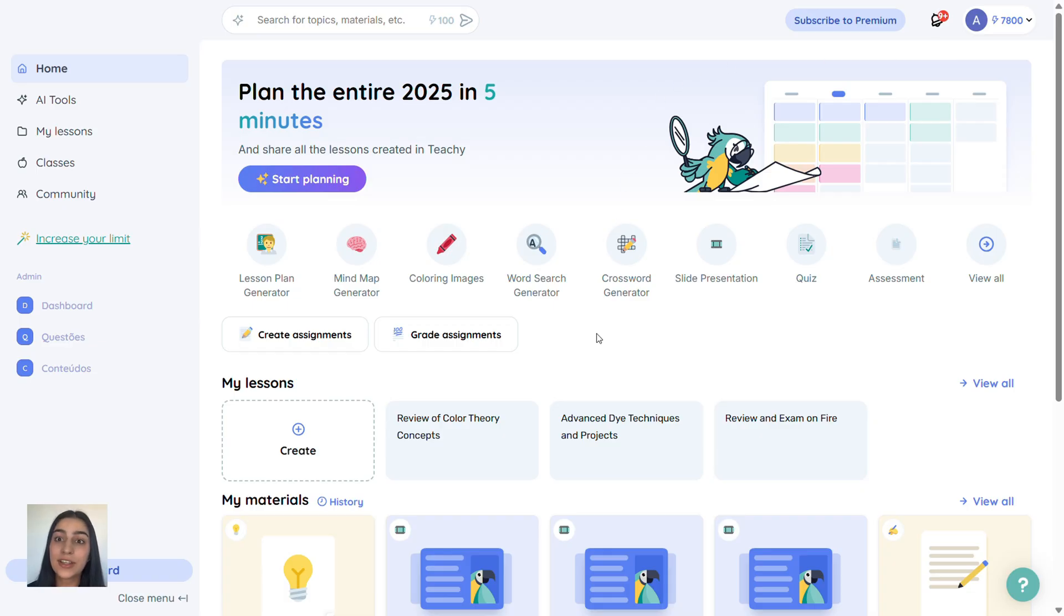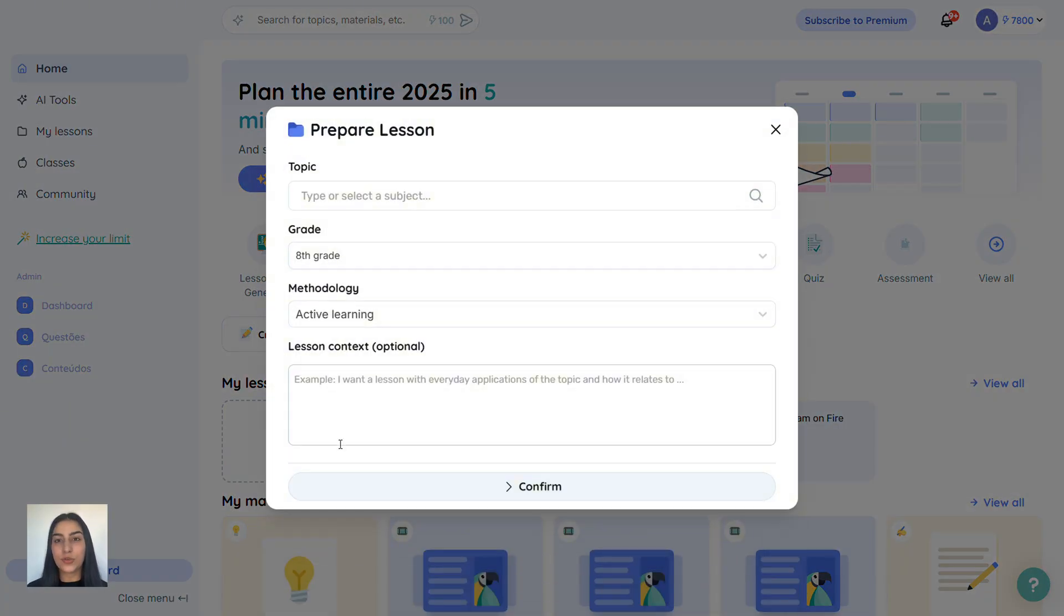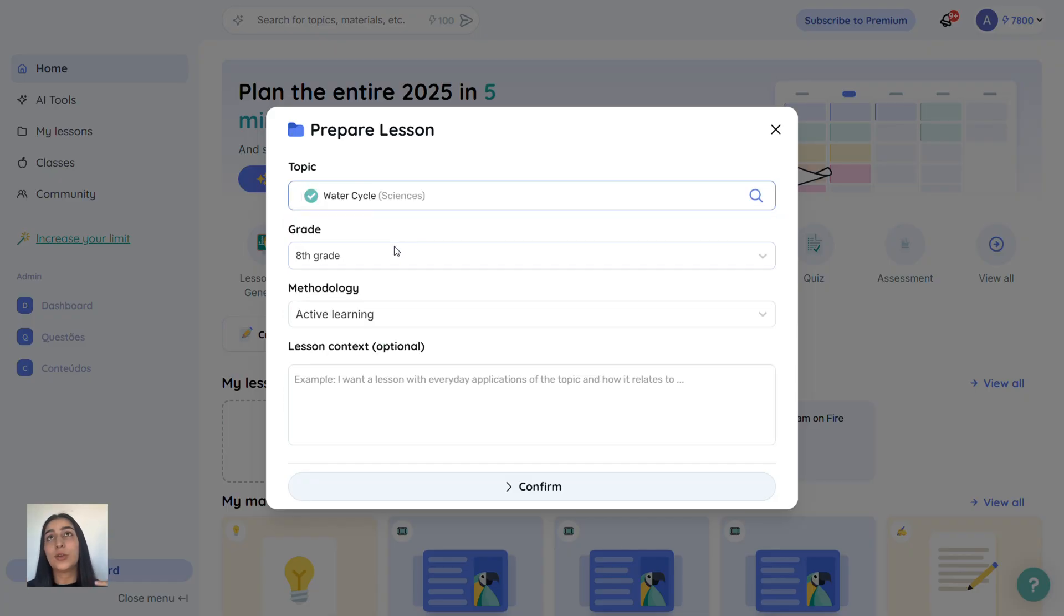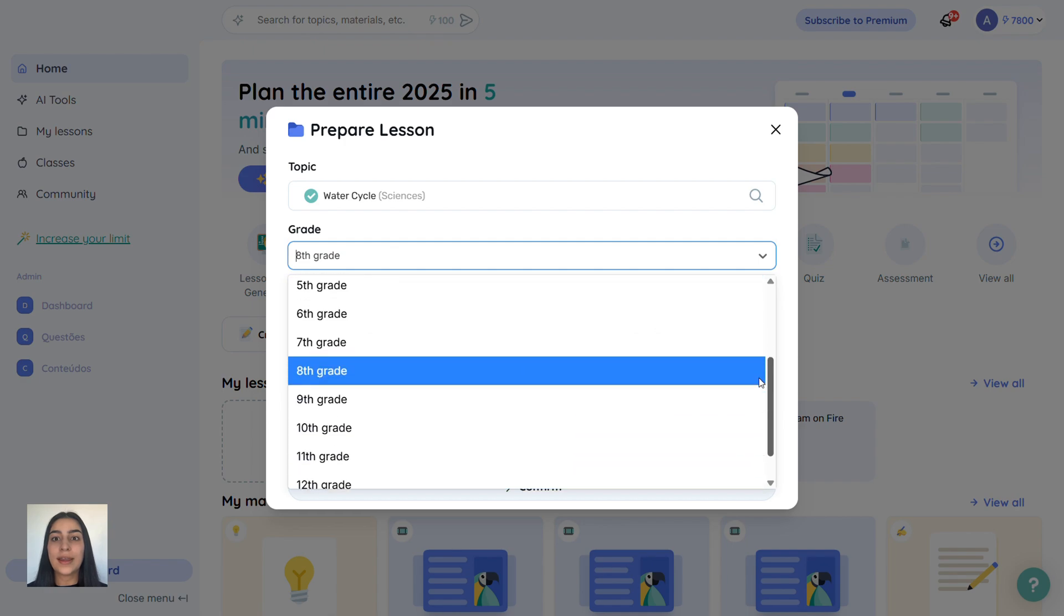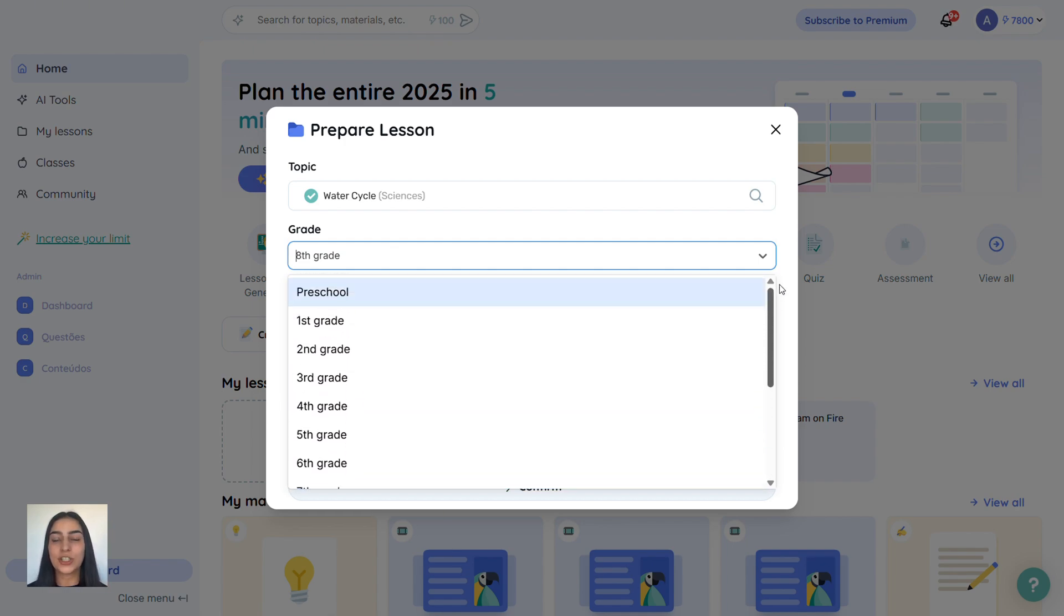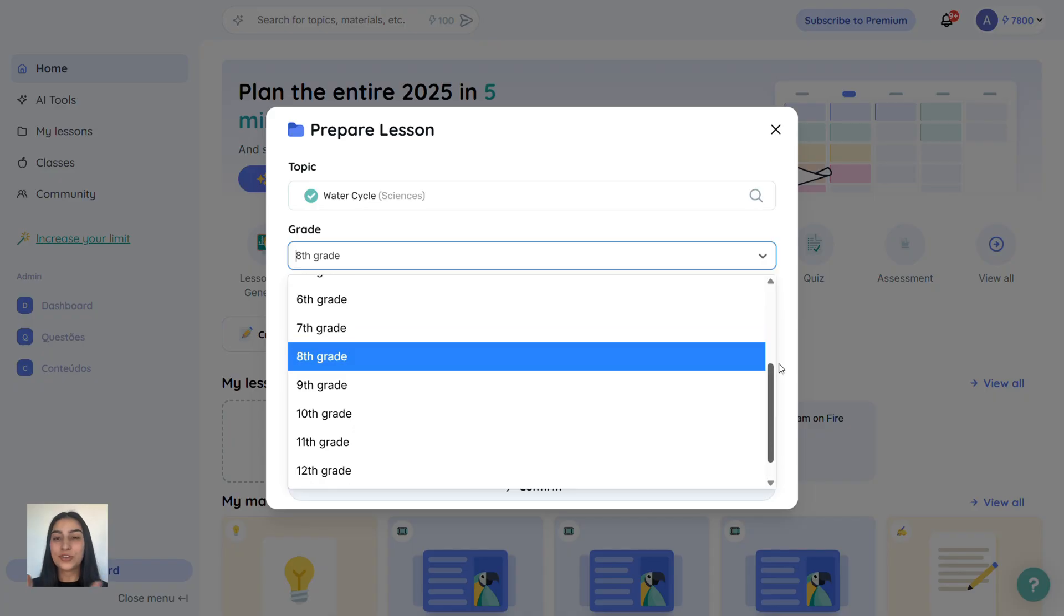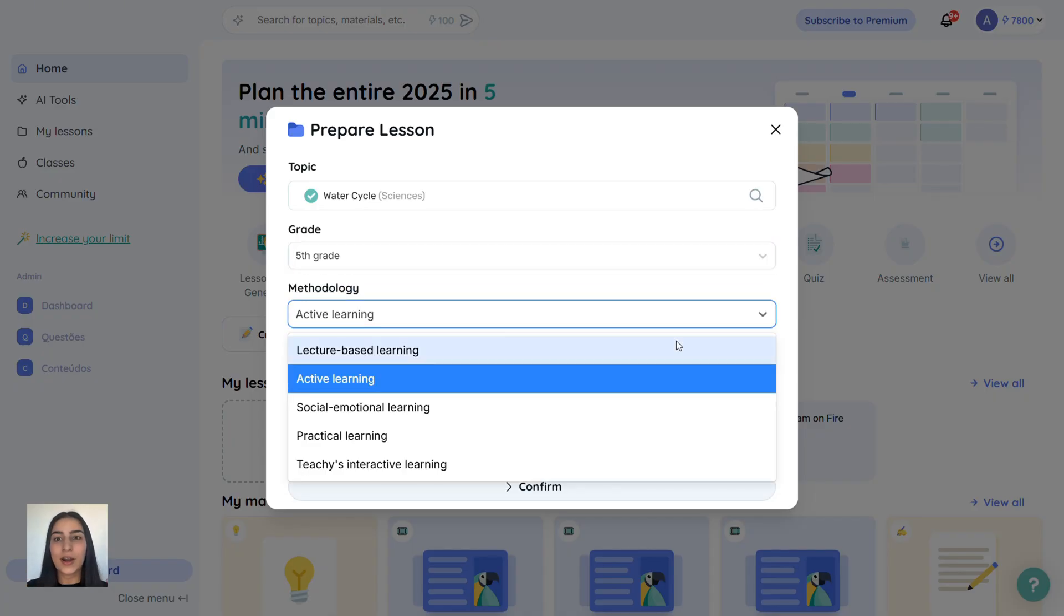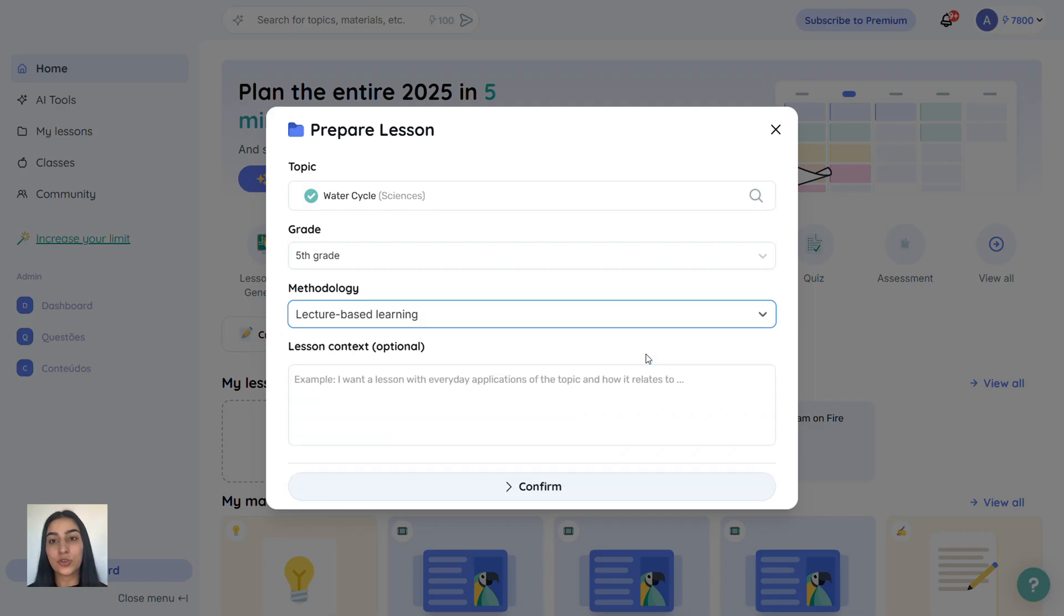Let's create a magic lesson together. Just scroll down to my lessons and click create. Type your topic. I'll use water cycle. Then pick the grade level. From preschool all the way to college. If you teach technical or vocational education, just pick university. Now let's choose a methodology. I'll go with lecture-based, the traditional method where you explain things directly to students.